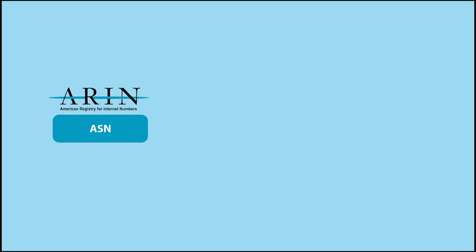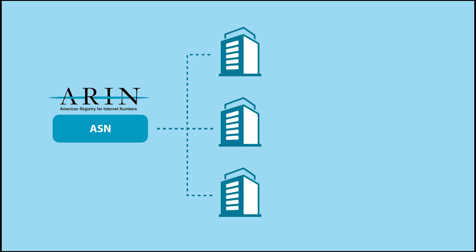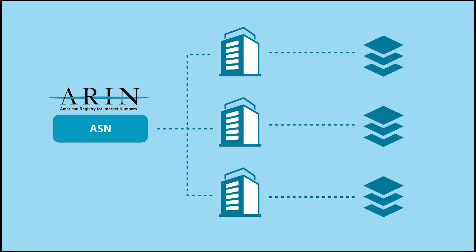ARIN issues ASNs to ISP and end-user organizations so they can exchange exterior routing information with neighboring autonomous systems, such as BGP routing information.